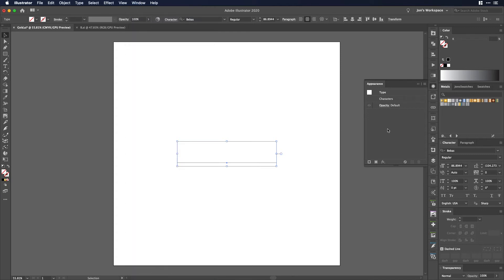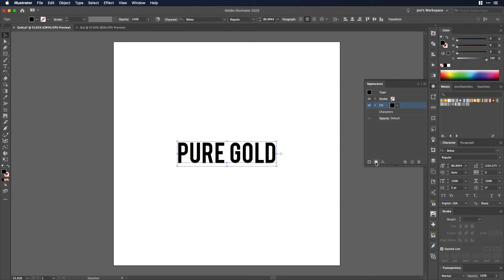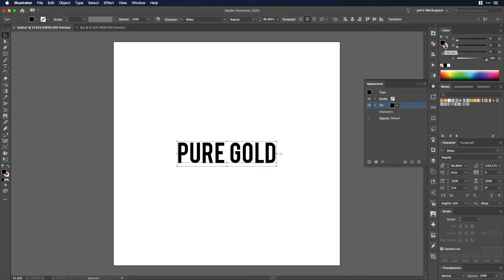So once you have that open all you need to do is right here there will be a box that says add new fill. We'll click that and it'll look as if we're just back to where we were where we have a fill over here but it's different, it's on the appearance instead of the character. It's confusing I don't know why Illustrator does this but it works.